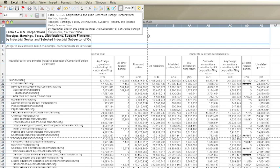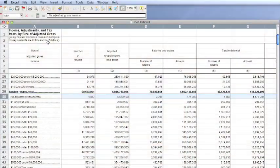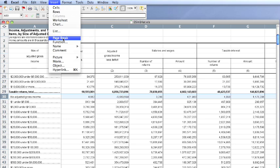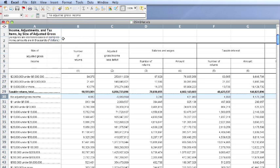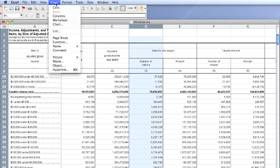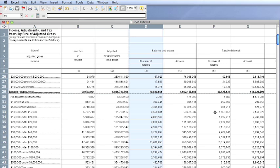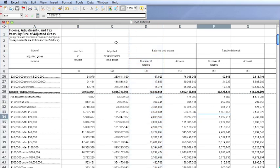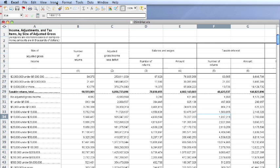Wide spreadsheets will have vertical page breaks as well as horizontal. You can also add page breaks manually. Select a row below where you want the break, then go to Insert and select Page Break. To get a vertical break, select a column to the right of where you want the break. It's possible to get both breaks at the same time by selecting a cell below and to the right of where you want the breaks.